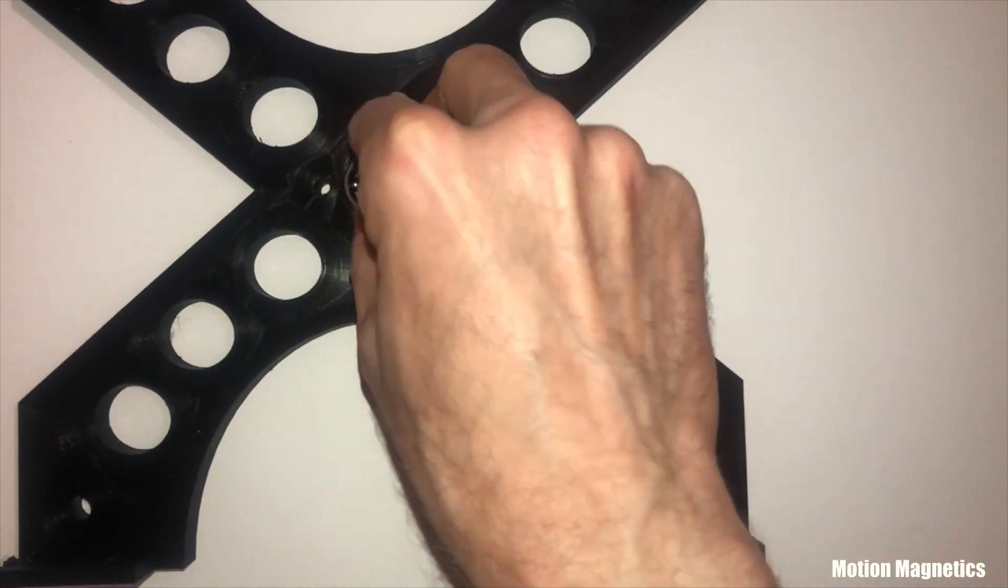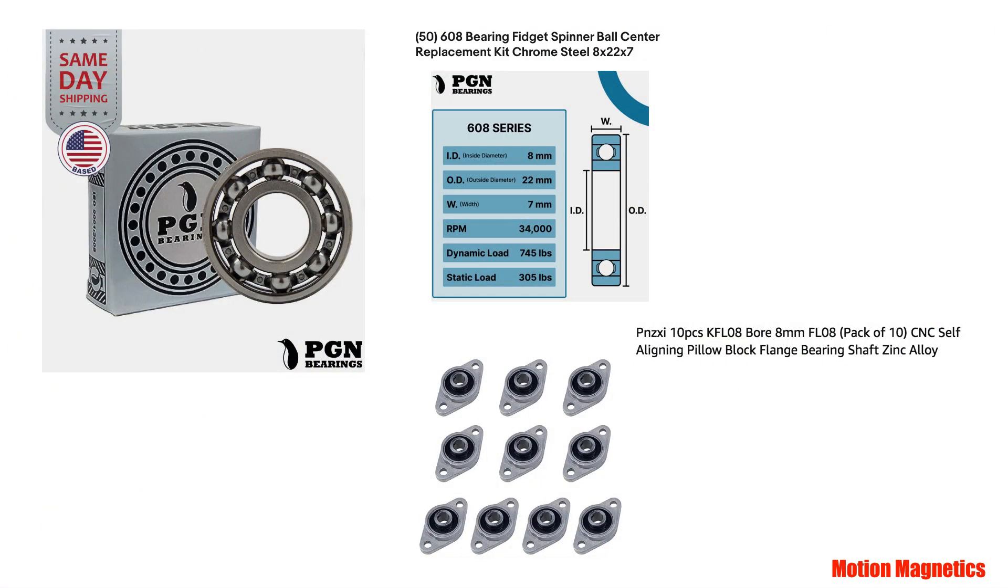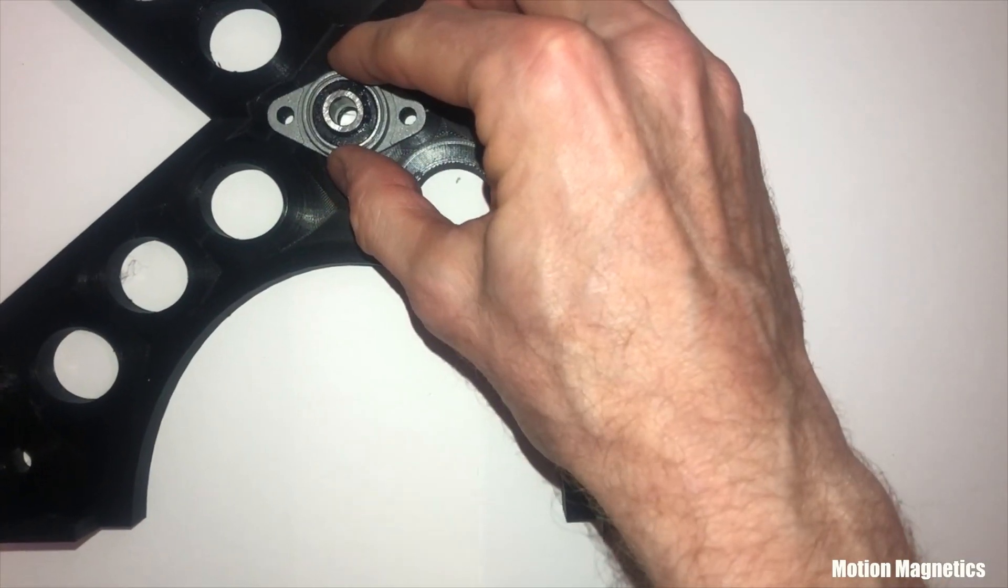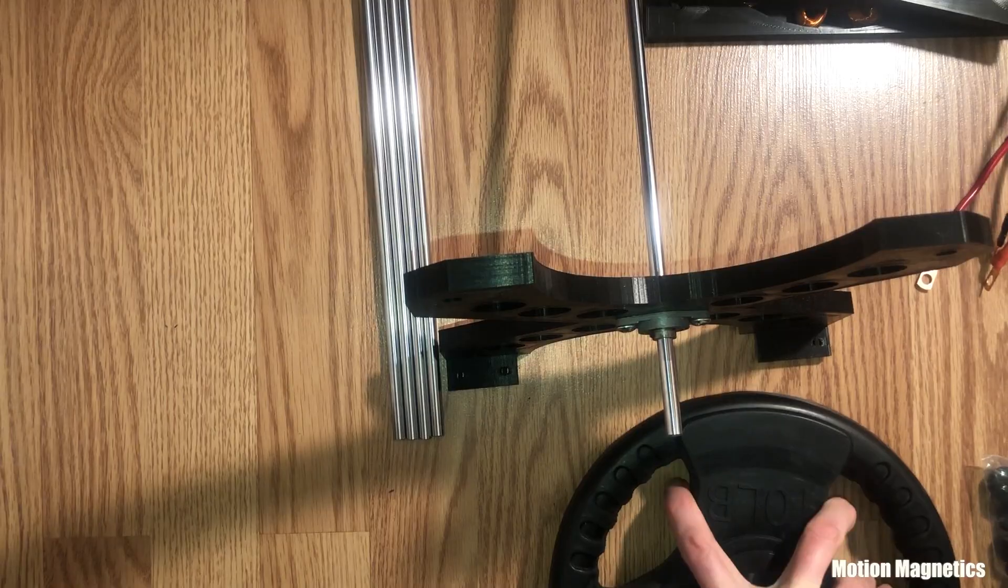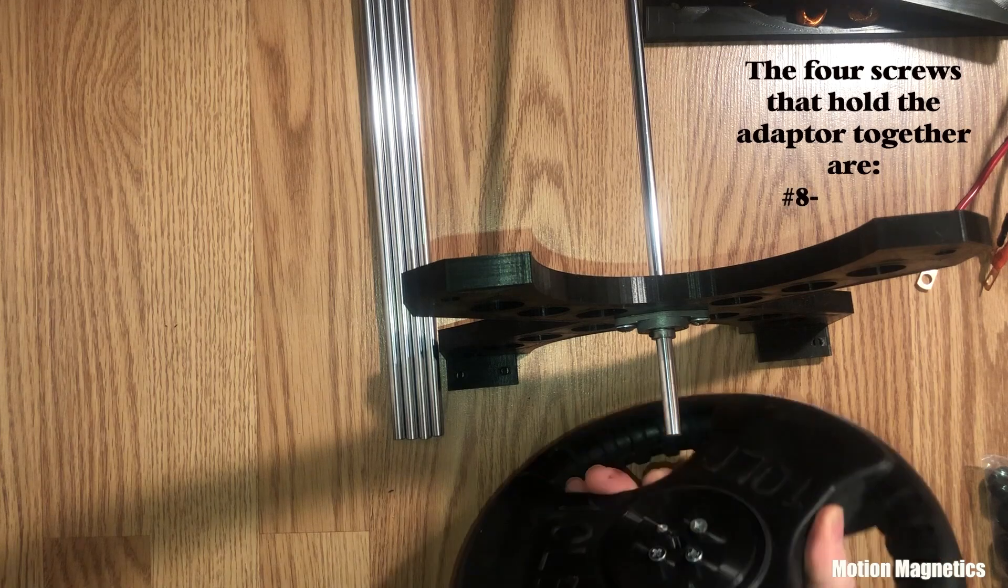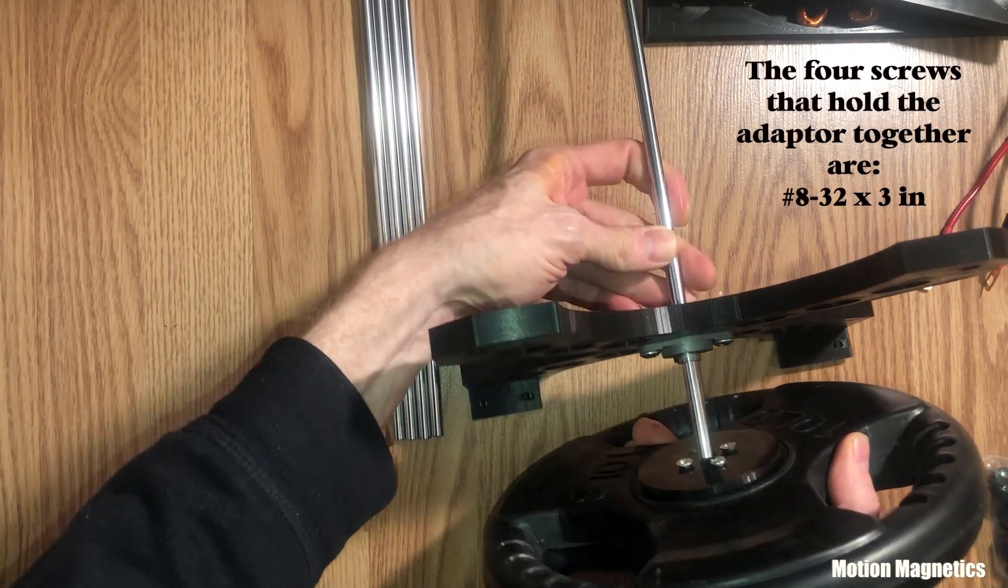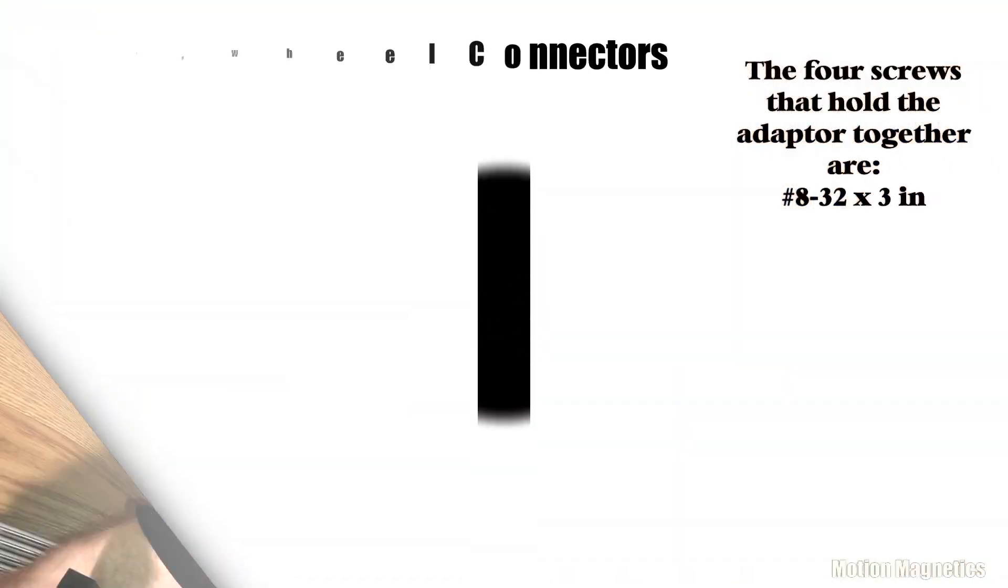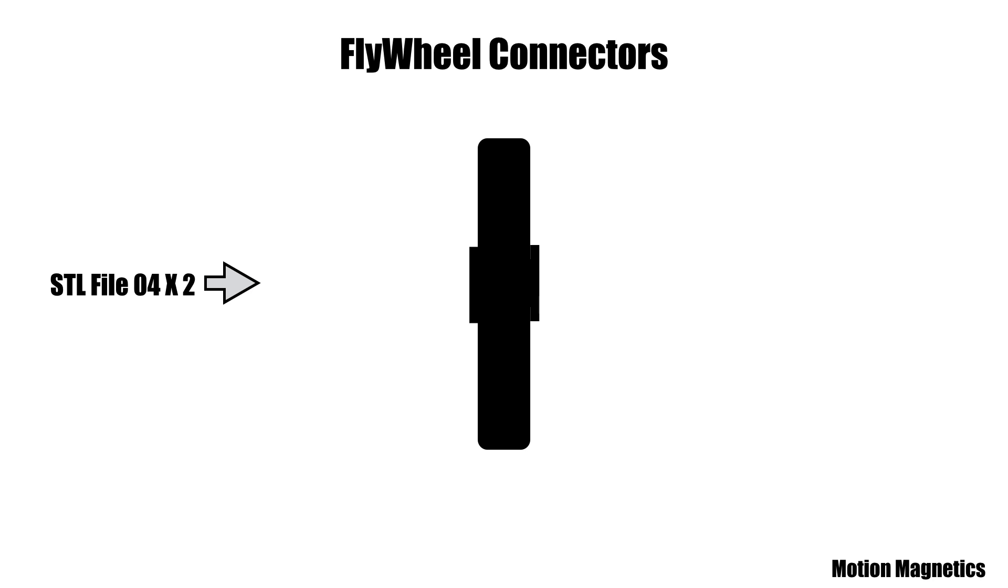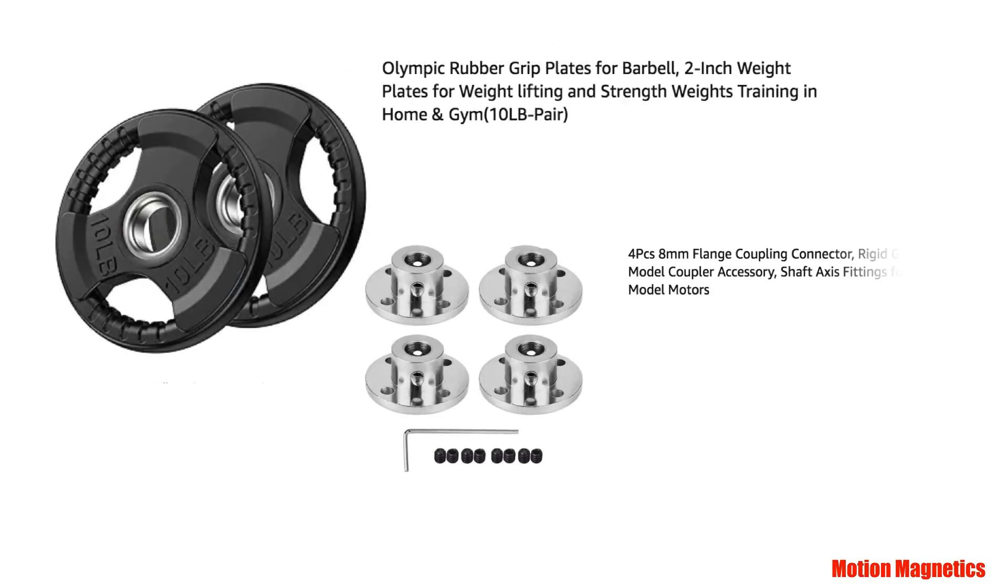I used two bearings in each of the outer frame pieces. You could probably get by with the pillow block bearings, but I wanted to reinforce the frame a bit and add some extra stability. The two flywheels are just two pound weights with two inch centers. I 3D printed adapters from two pieces that slid together and then screwed to a flange coupling connector.